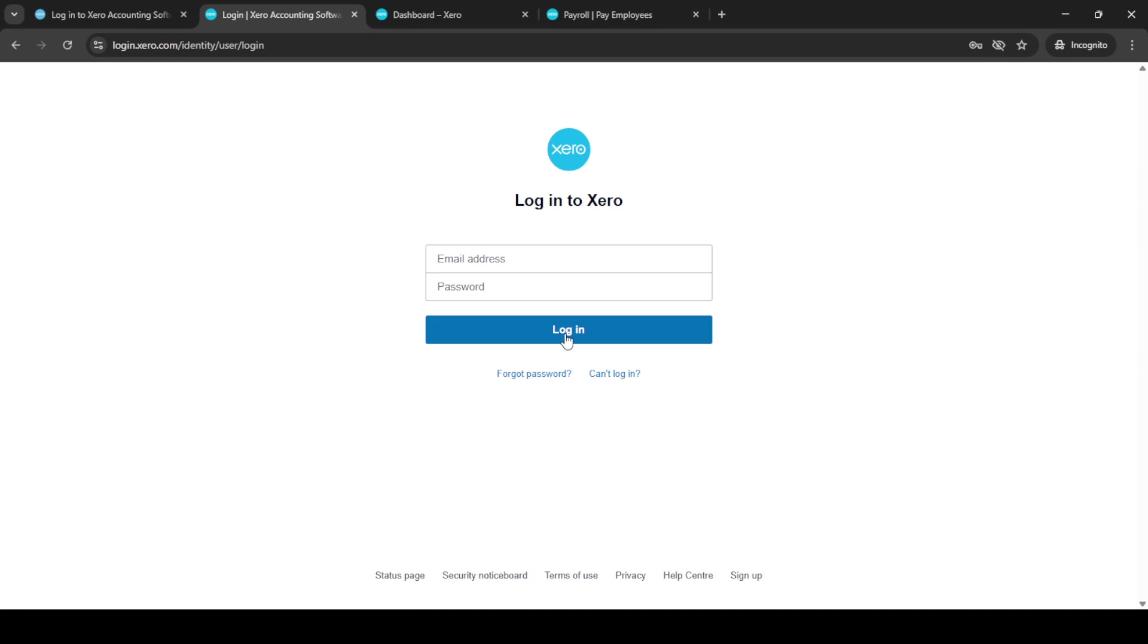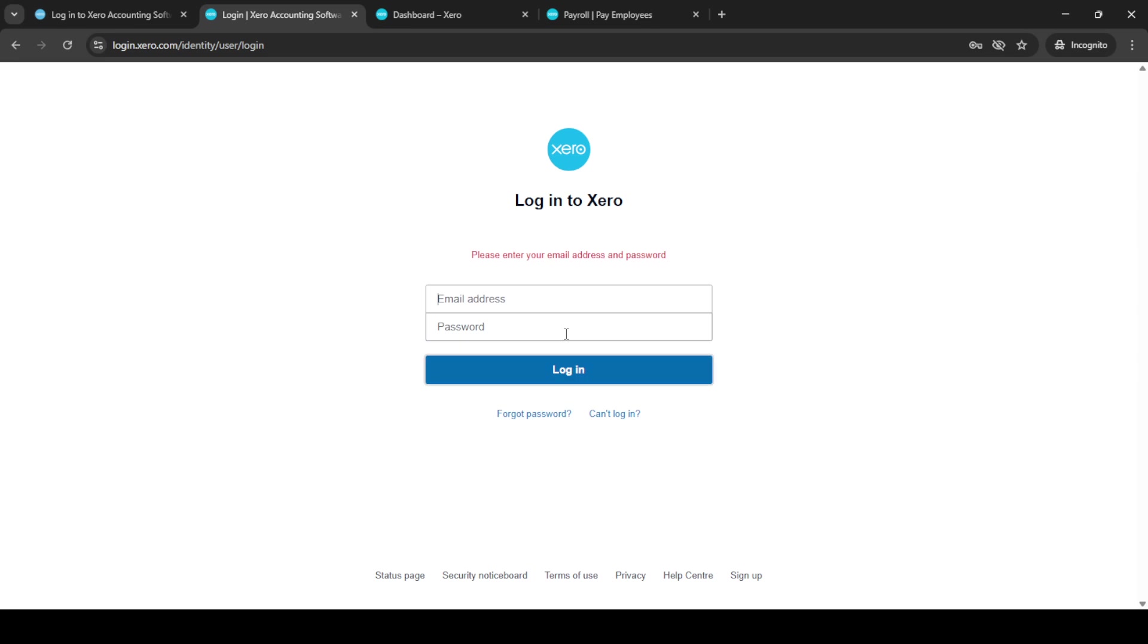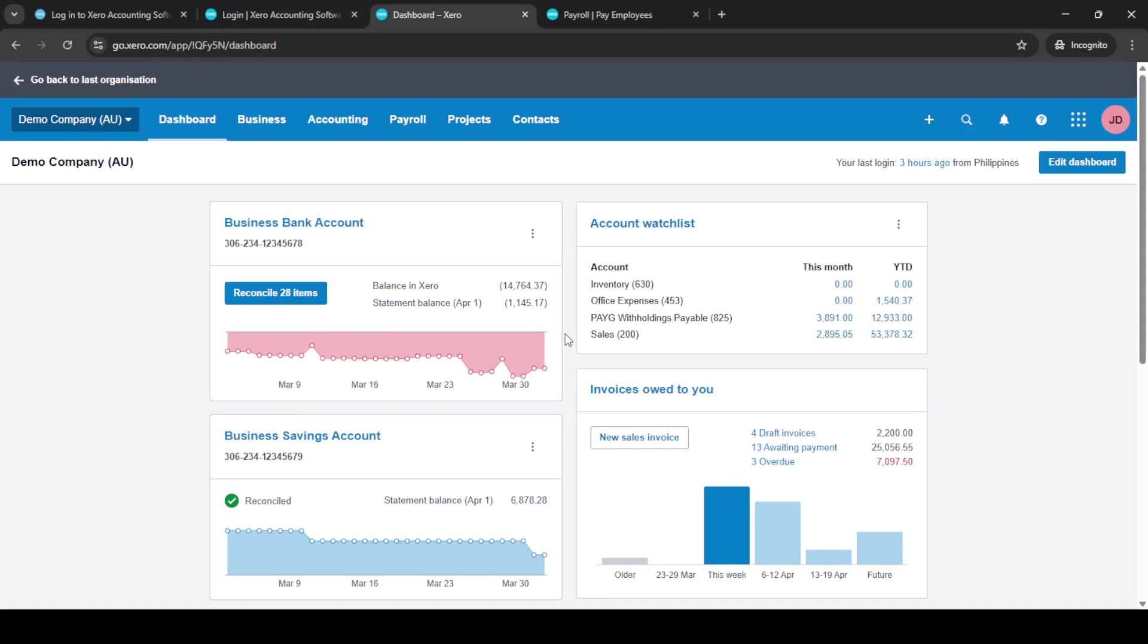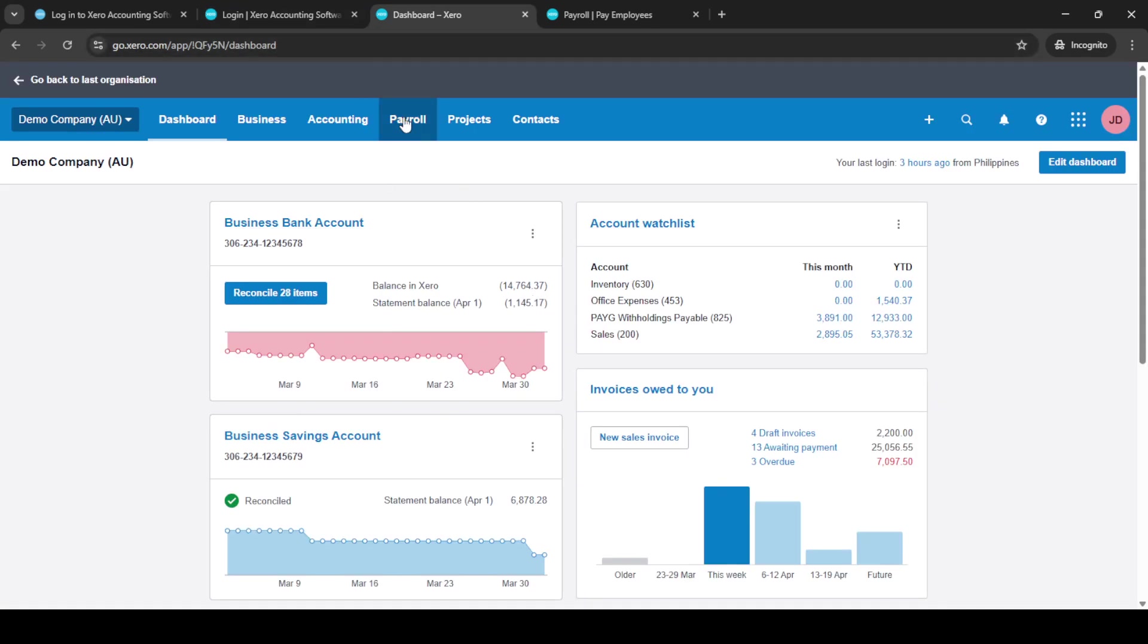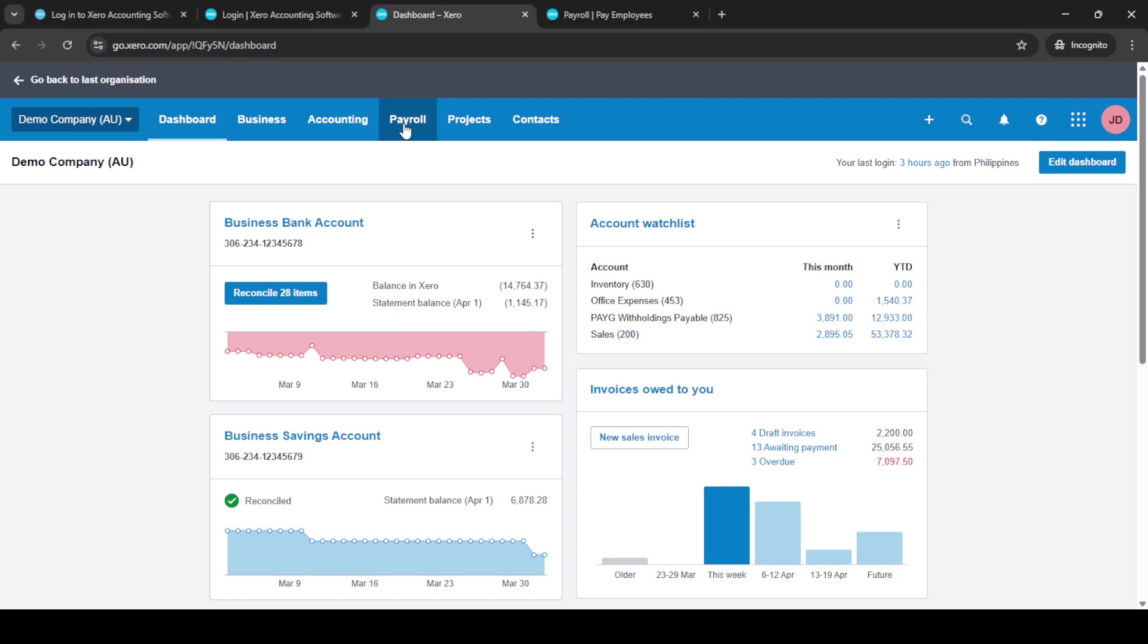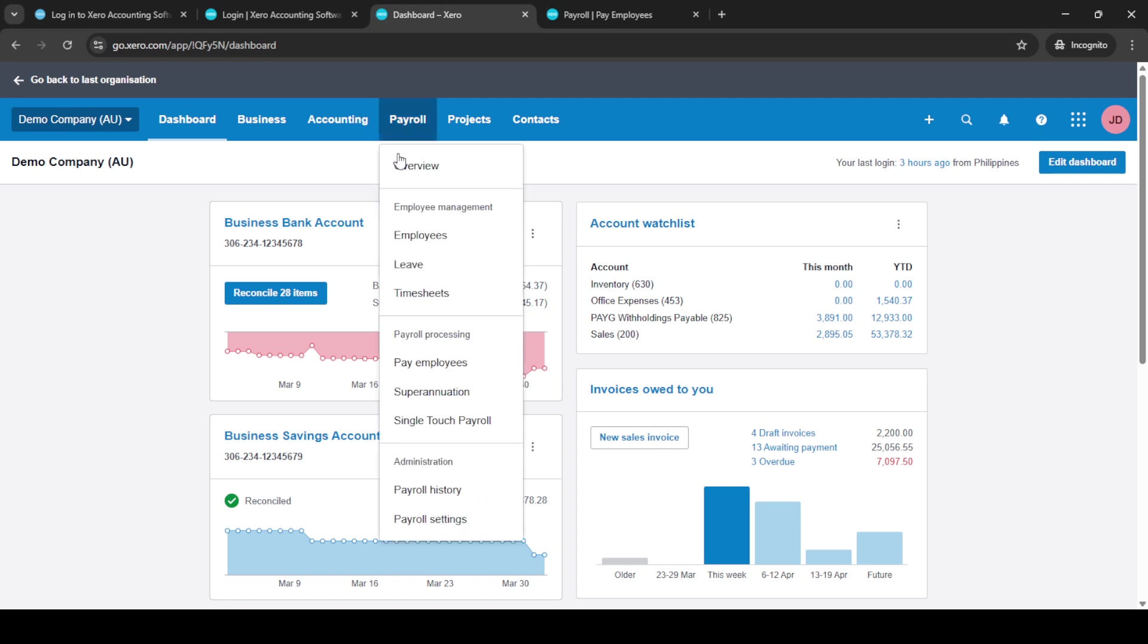Go ahead and open your preferred web browser and navigate to the Xero login page. Once you're there, click on the login button. You'll be prompted to enter your email and password. It's always a good habit to double-check your credentials before typing them in to avoid any login errors. Once your information is set, click on the login button to access your Xero account.